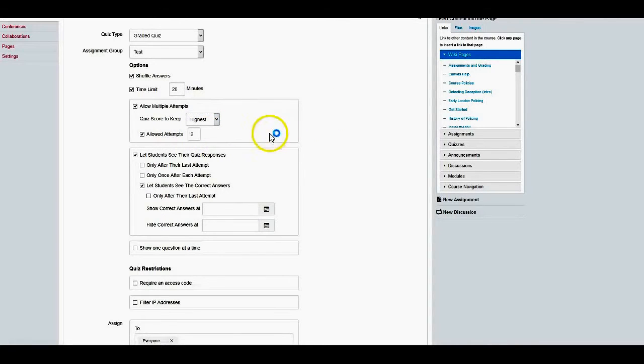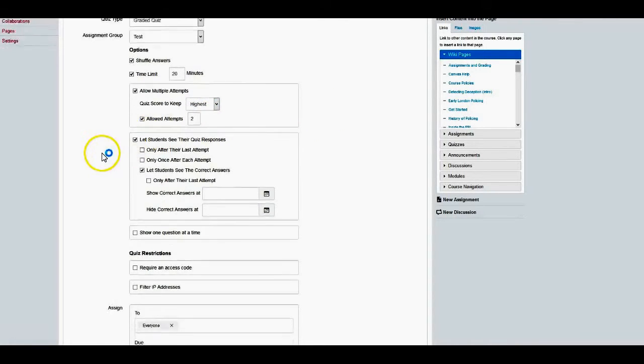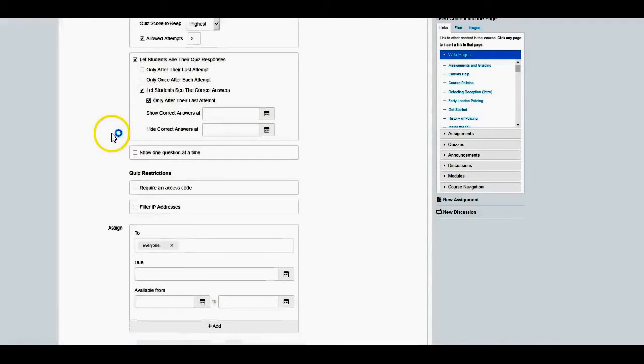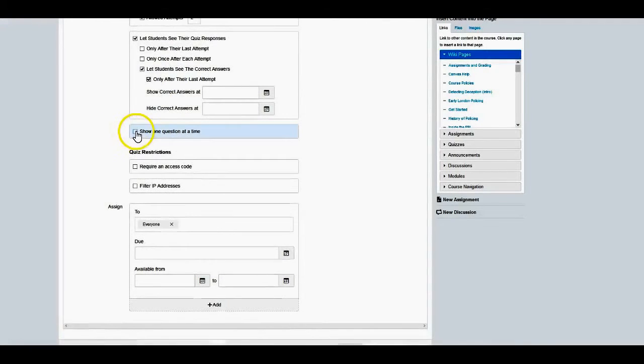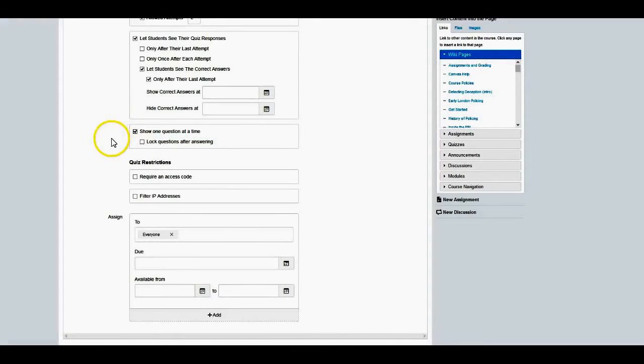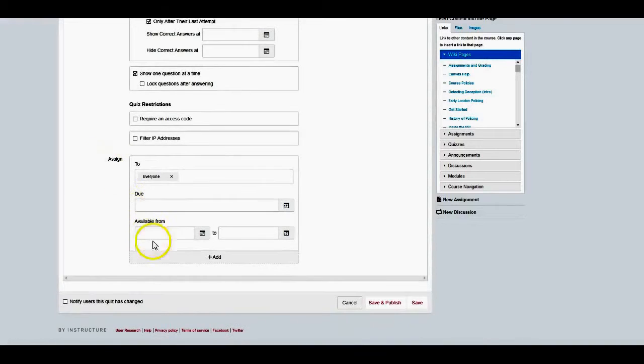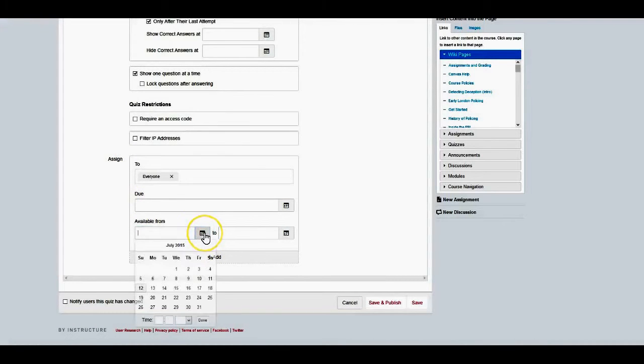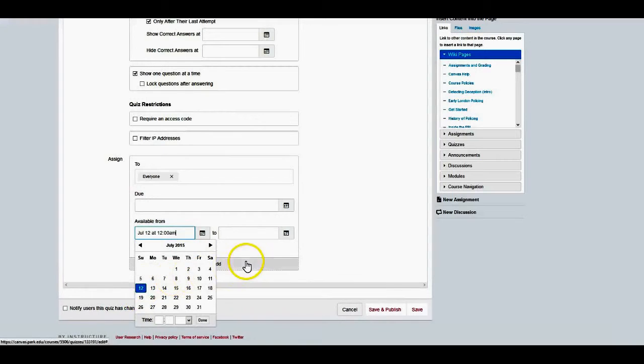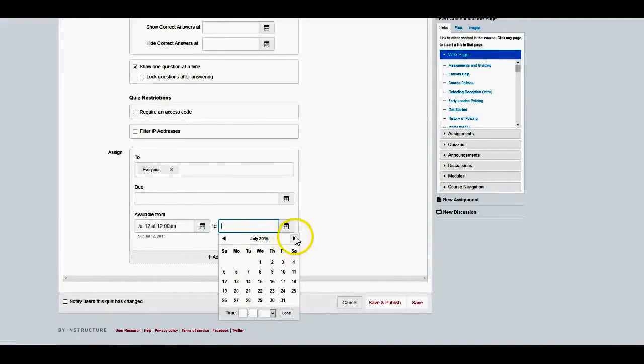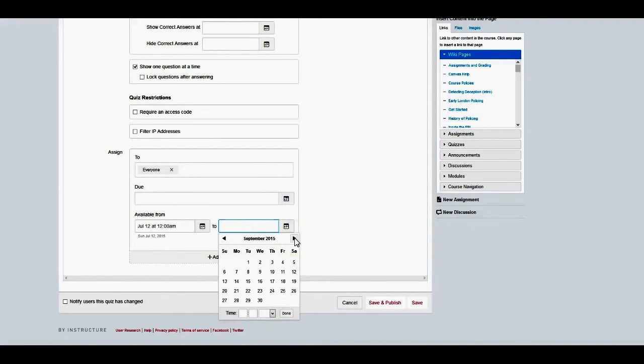And then finally, after their last attempt, they get to see what the questions are, and I want the questions to appear one question at a time. There's a lot of reasons for this, but primarily it's just to save space on the screen and it really focuses the student a little bit easier on the quiz itself. I'm going to make this quiz available on today's date, and I'm going to leave it available until about here, I think, and then done.